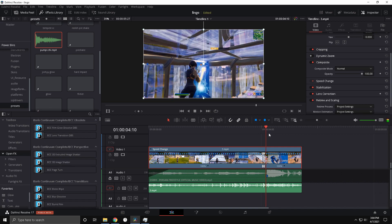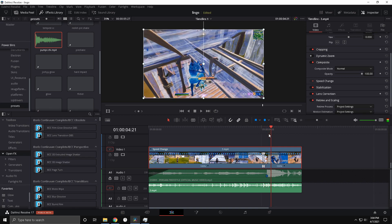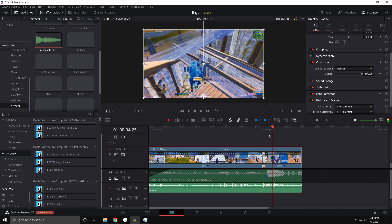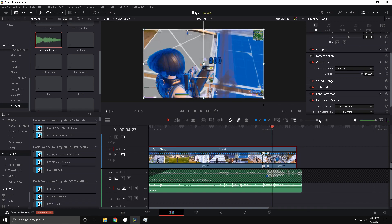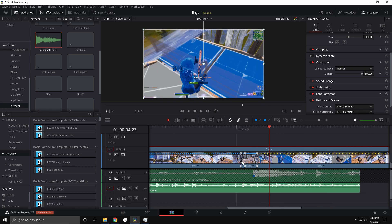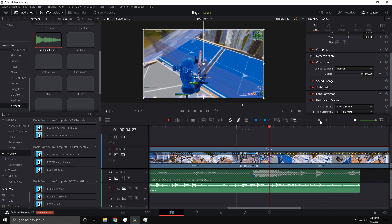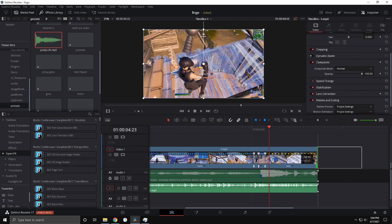Go about fifteen frames — one, two, three, four, five, six, seven, eight, nine, ten, eleven, twelve, thirteen, fourteen, fifteen frames. Then make this middle one two hundred, and make this back one fifty.